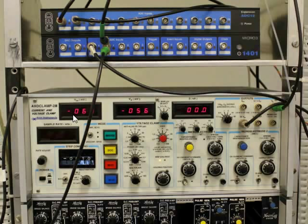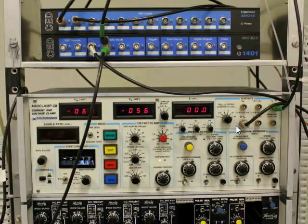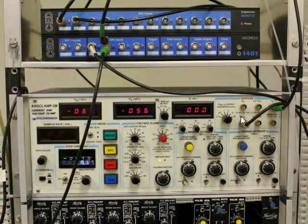We have the voltages of the two electrodes as they are measured at this point. And then we are taking these outputs, 10 times the membrane potential measured at the first head stage. Here it says 10 times Vm, it's hard to see.